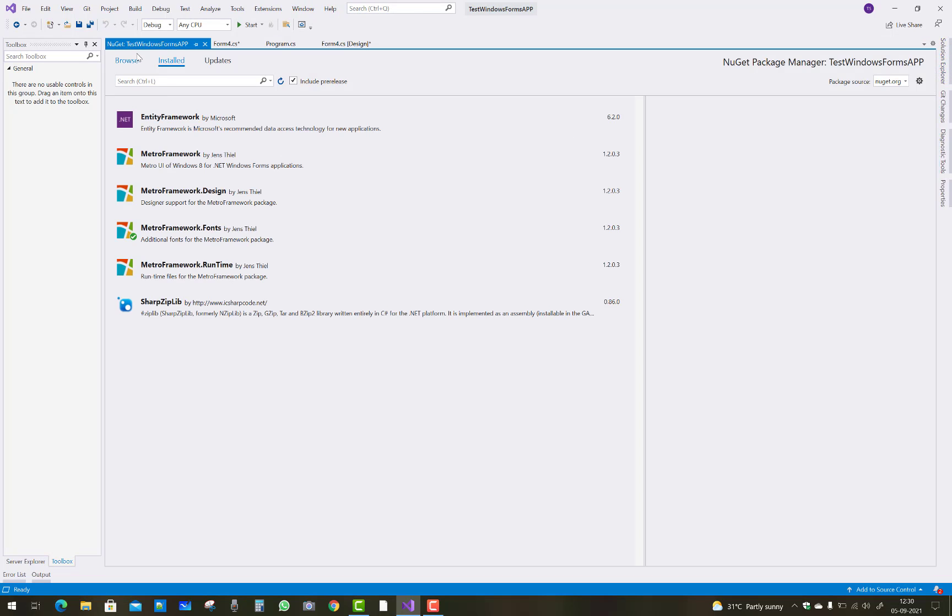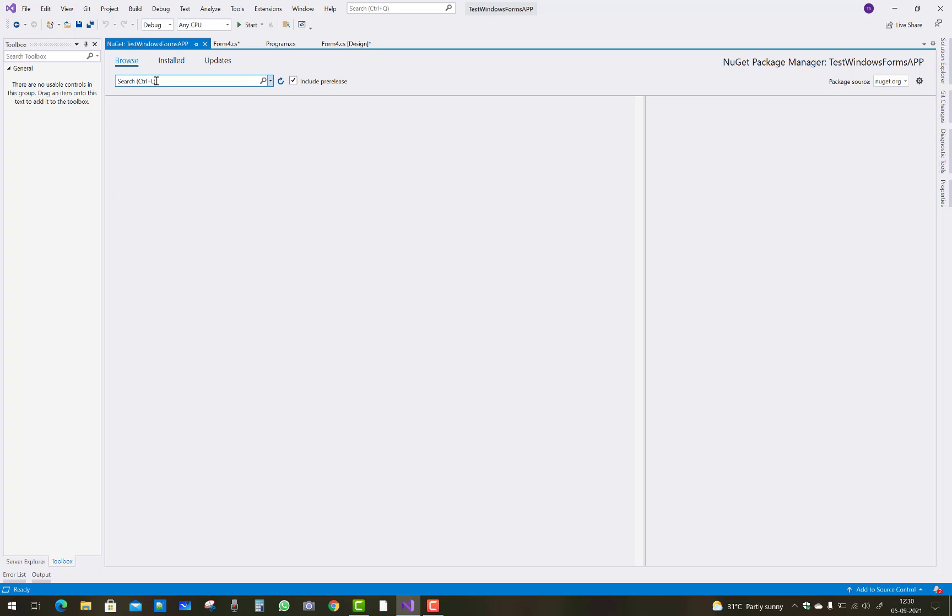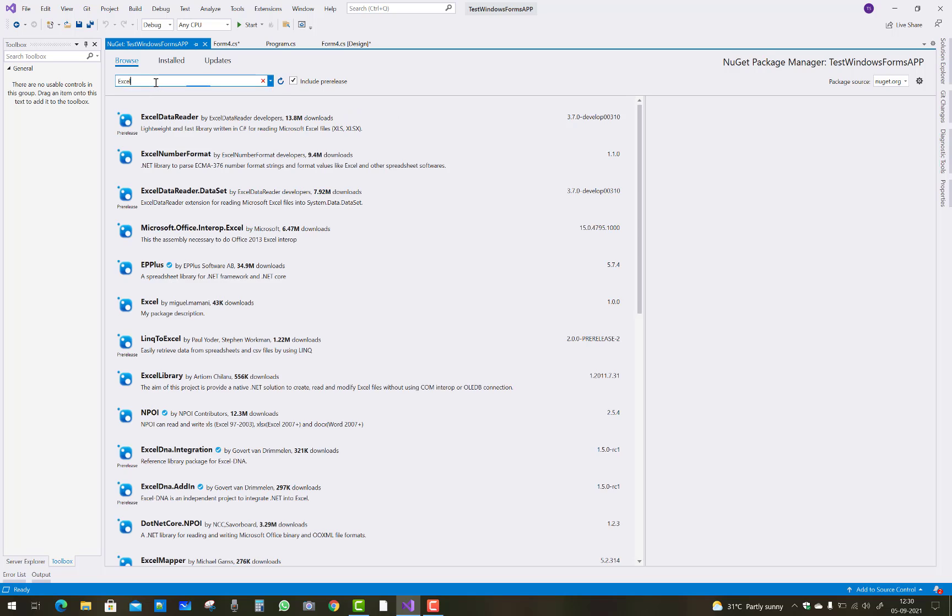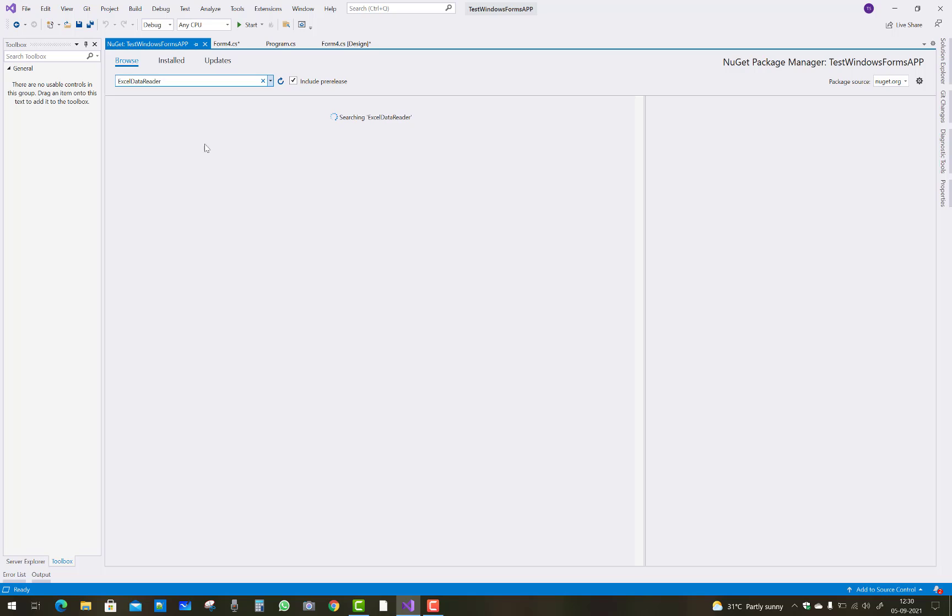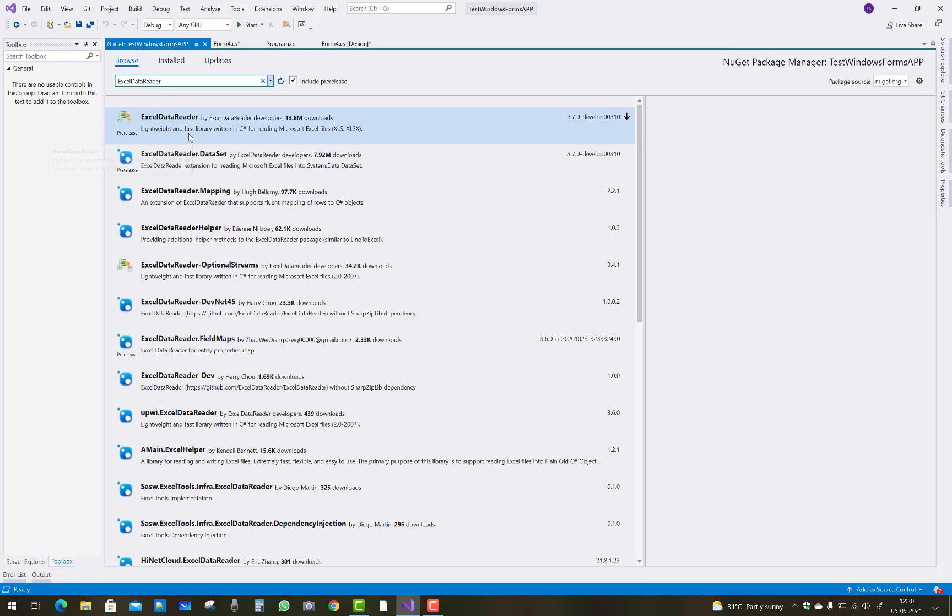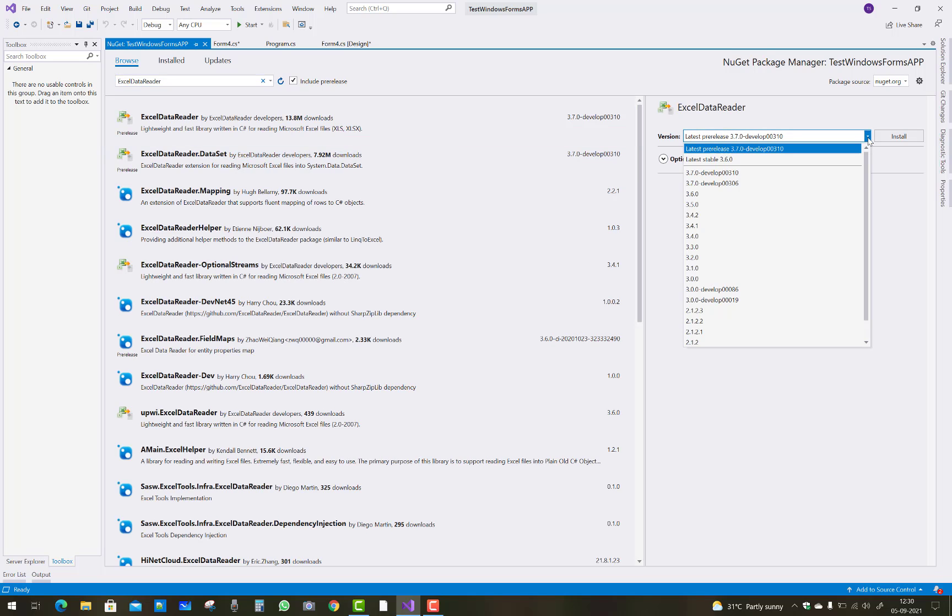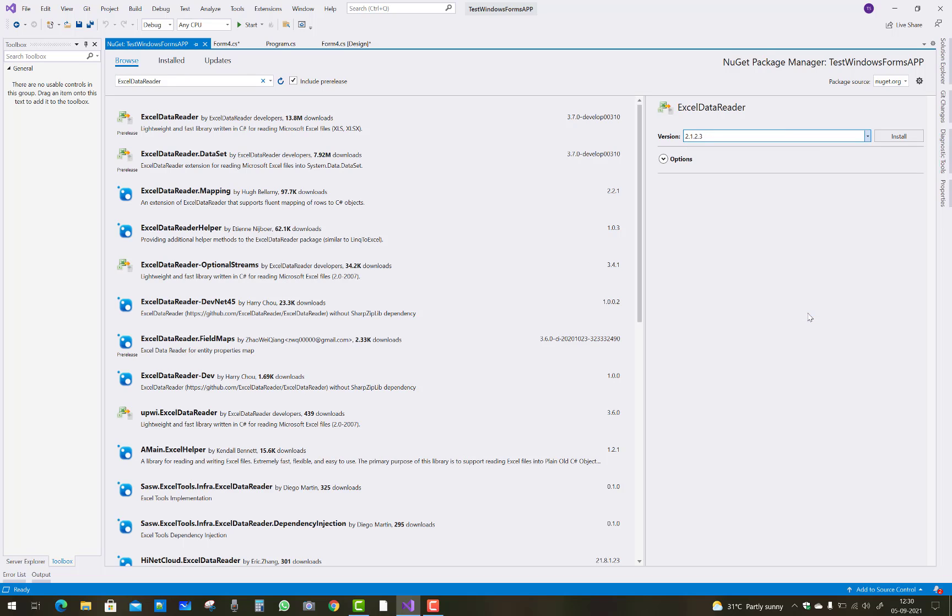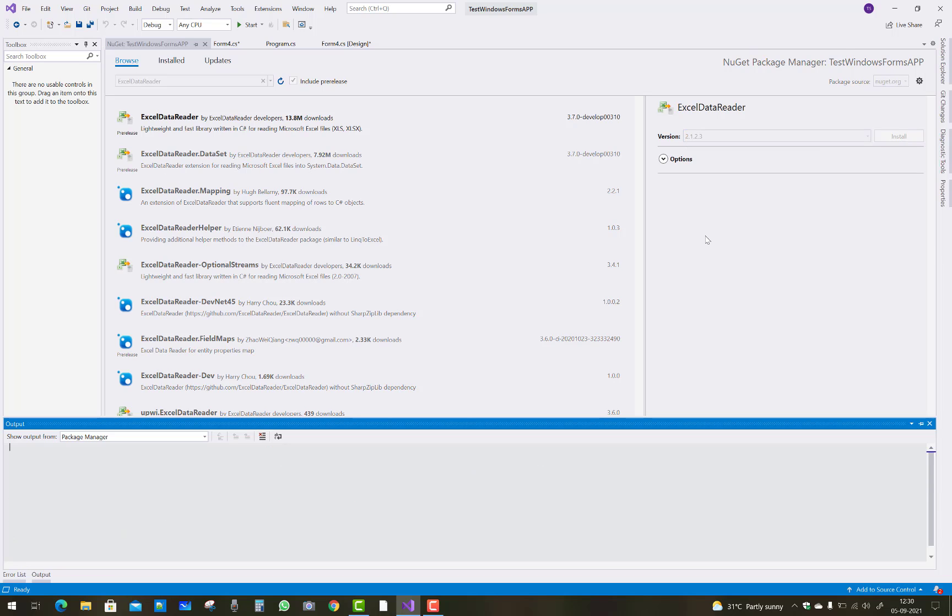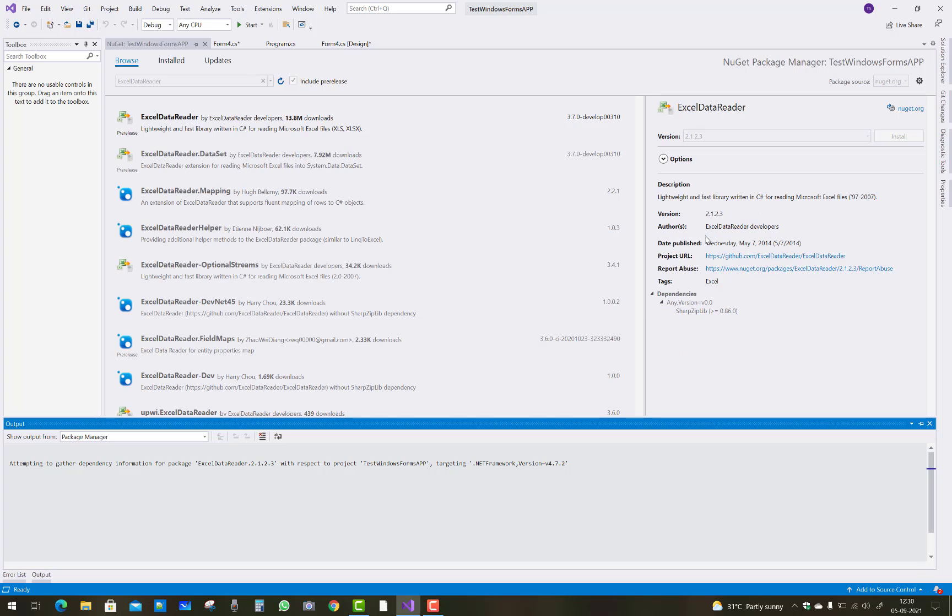Add a new package in your Windows form, like Excel data reader. Here we have Excel data reader. Just download the lower version 2.1.2.3 - that is the version where you can check the files related to your Excel files. It's an easy step to do it.